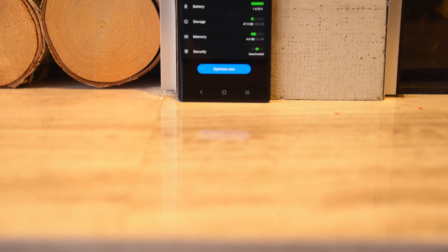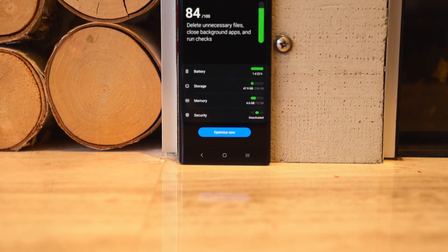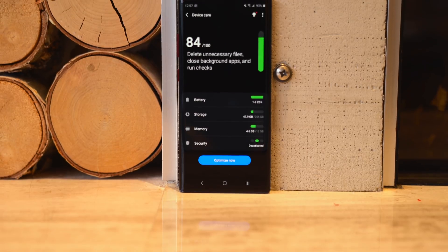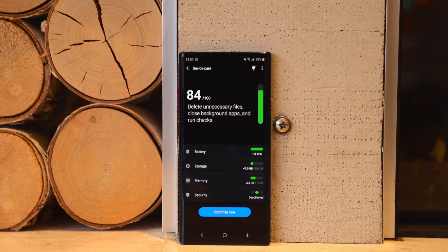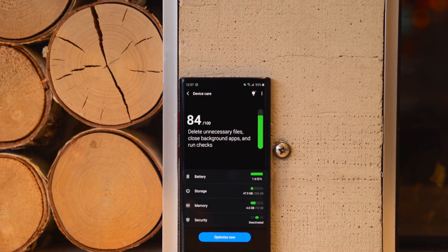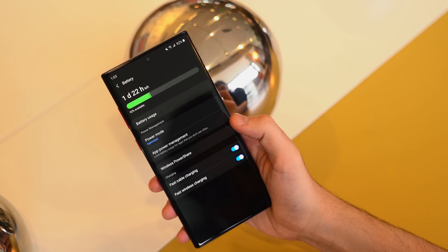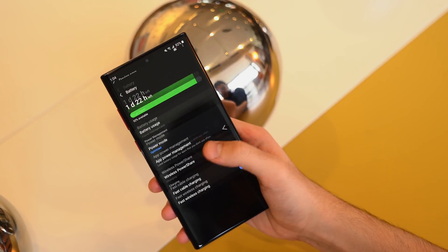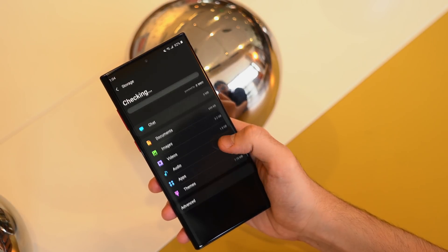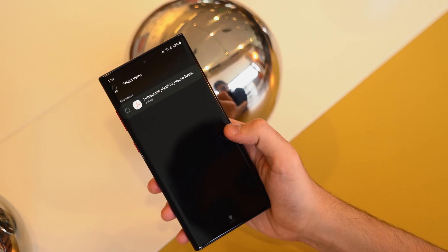The device care page has gotten a major overhaul as well, with a far more streamlined design that makes every section easier to navigate. Device care is a great part of One UI that was previously held back by a cluttered and messy layout, so this is a very welcome change.